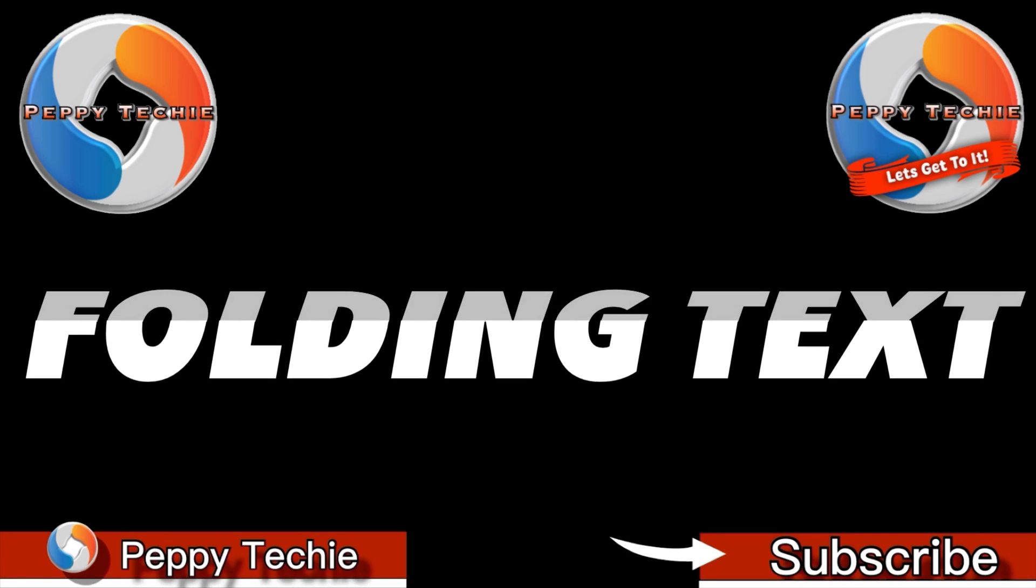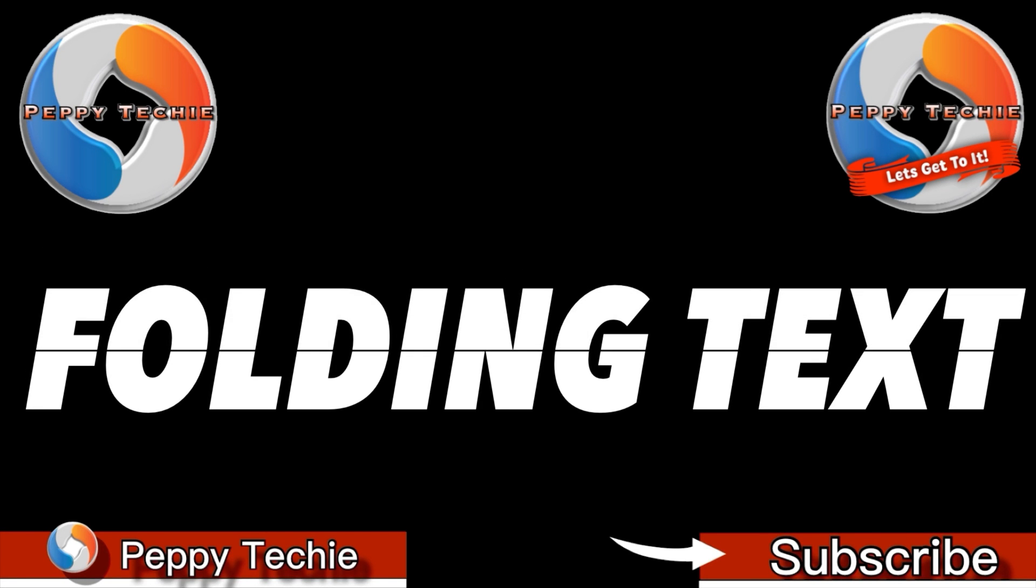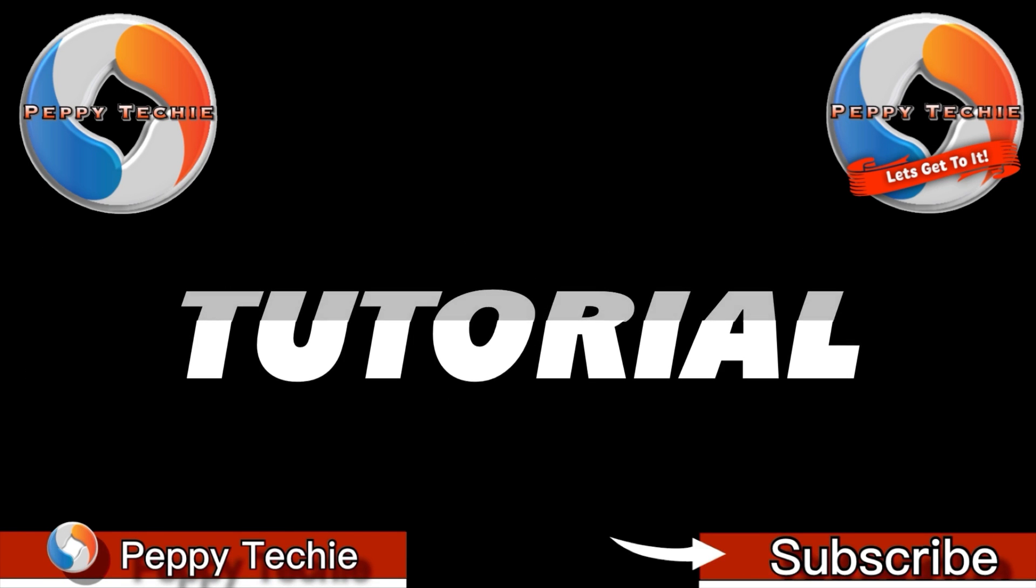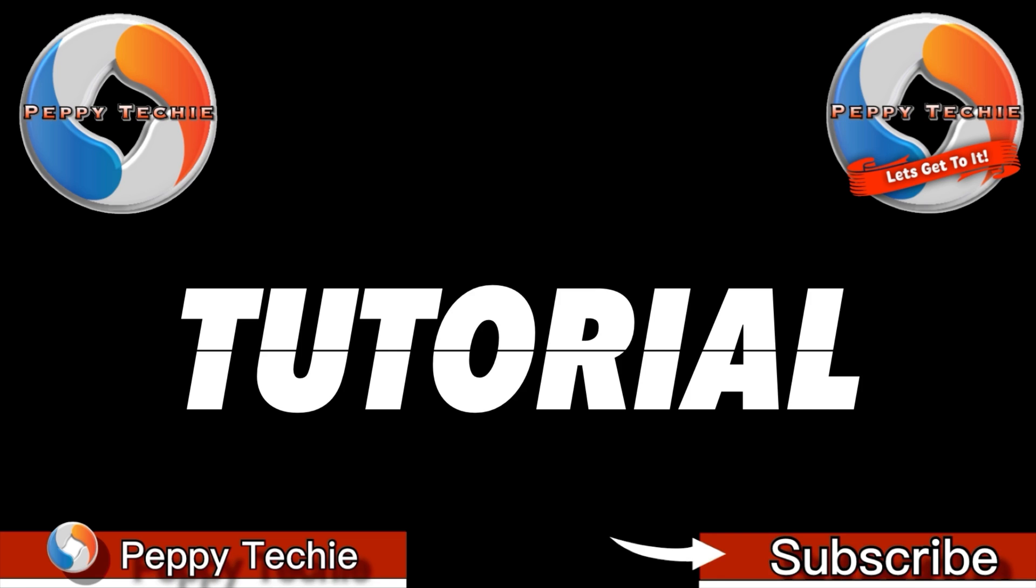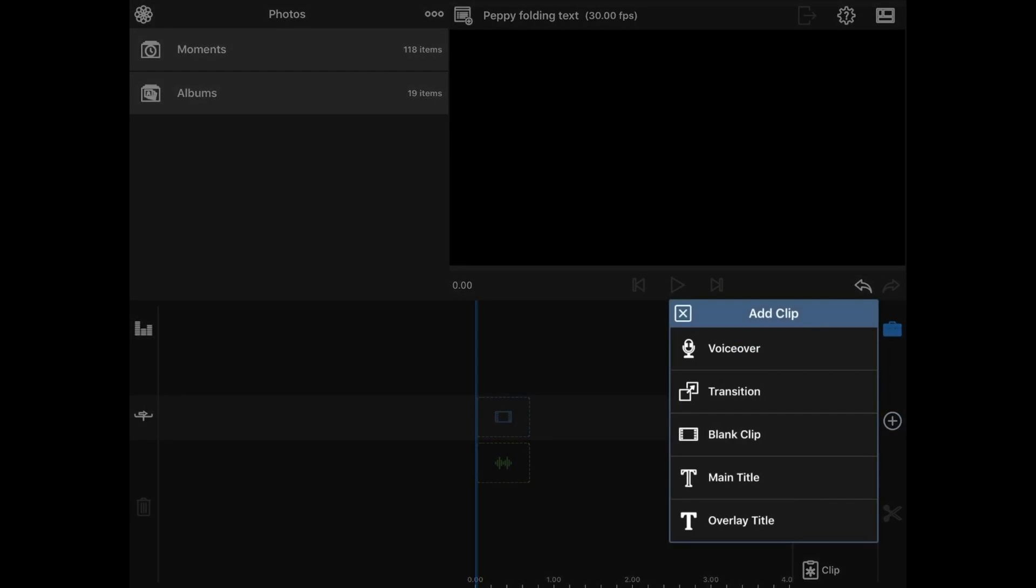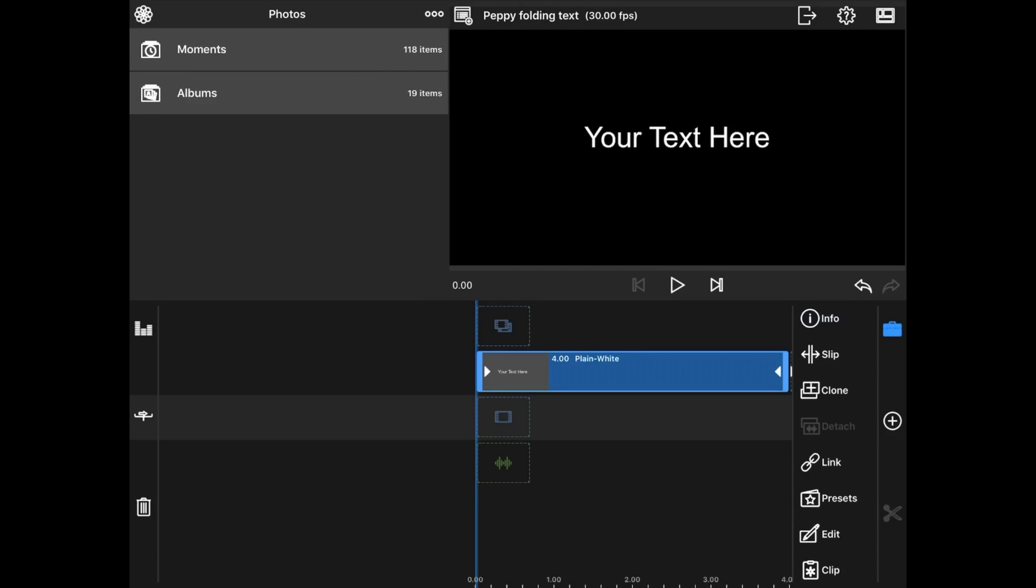Whooped! I figured out how to do folding text. Let's get to it! Okay, the first thing we're going to do to create folding text is go to the plus and do an overlay title first.